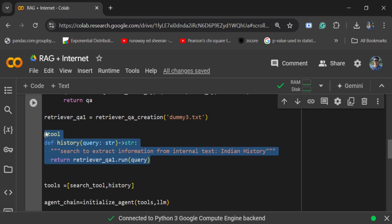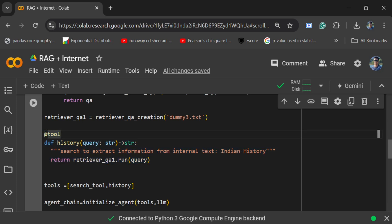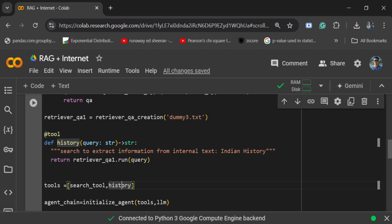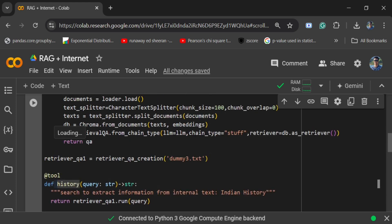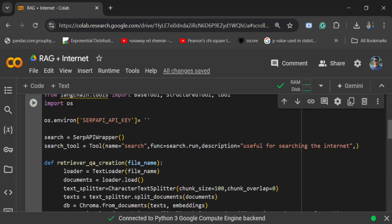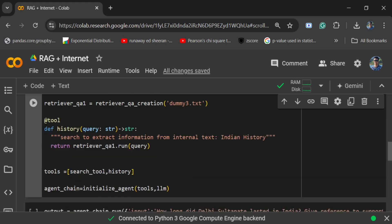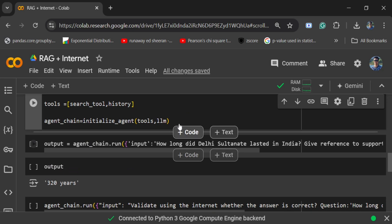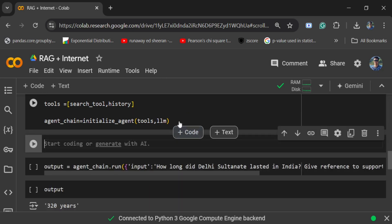This is a RAG application that we have built over this dummy text file. Now we are converting this retriever QA chain into a tool, and then we are creating a list of tools — the search tool and the history tool. The history tool is basically the RAG tool, and the search tool is the custom tool that we created.